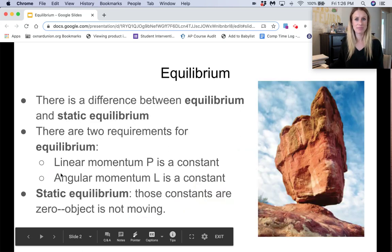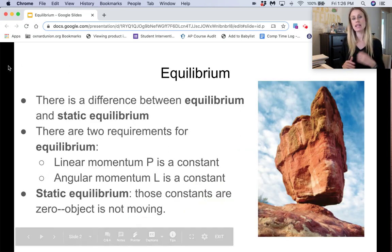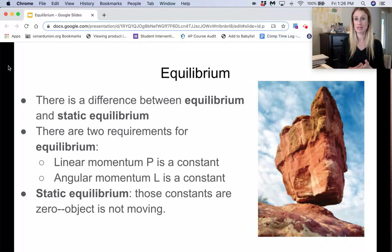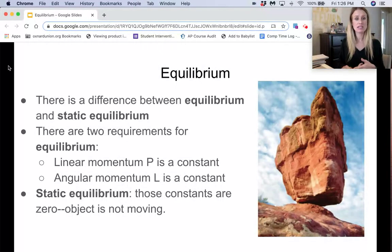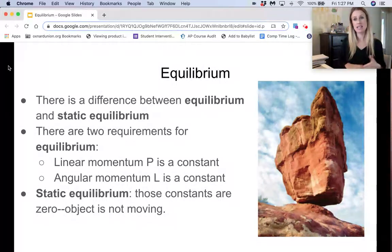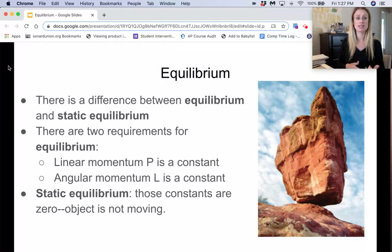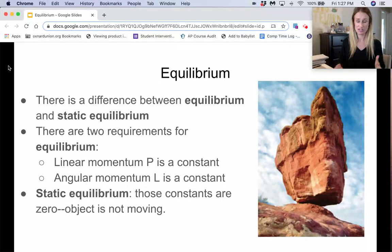Let's talk about equilibrium. There's a difference between equilibrium and static equilibrium, but for both of these things there are two requirements: linear momentum P is a constant, and angular momentum L is a constant. With static equilibrium, the word static means stationary, so those constants are zero, which means the object is just not moving.